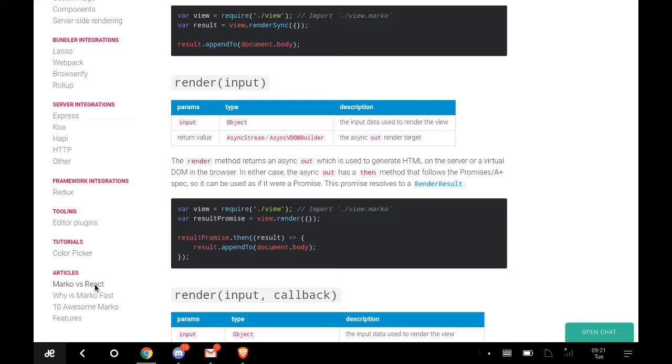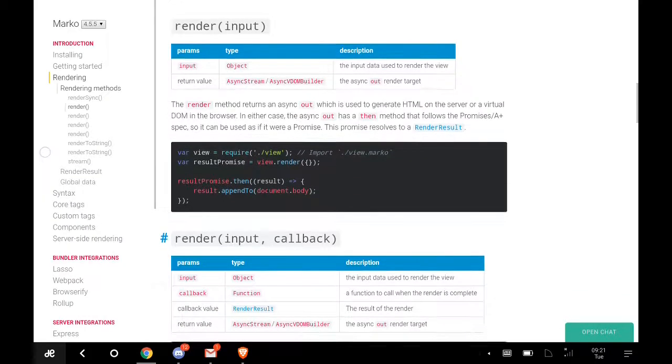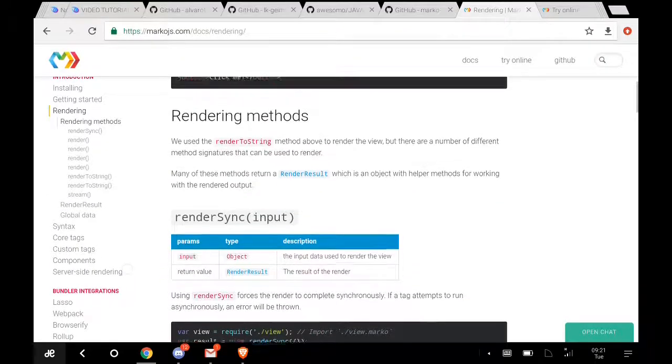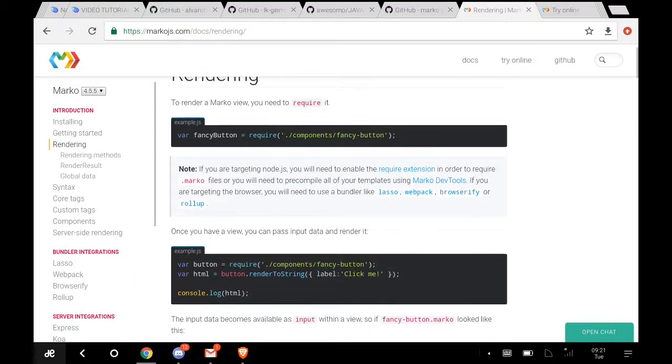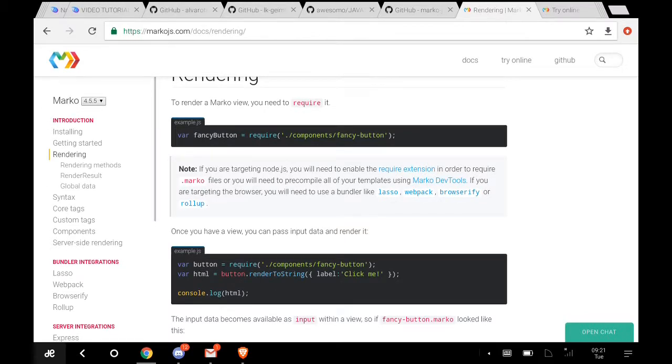There's a comparison of Marko versus React.js. As I showed you already, Marko is beating all of them in terms of speed, ease of access, and usability. All you have to do is come over here and read further to find out more for yourself.